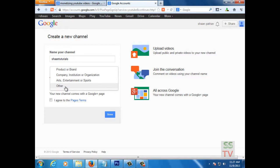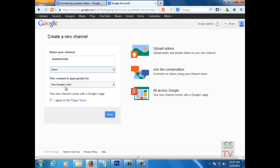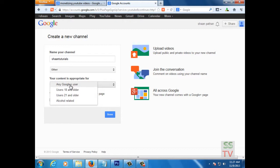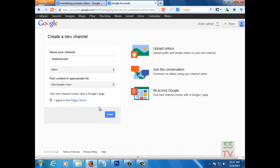You can also select a category here. Any Google Plus user. I agree to the page terms.